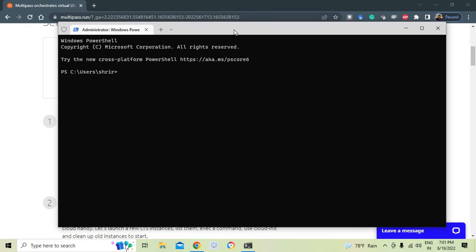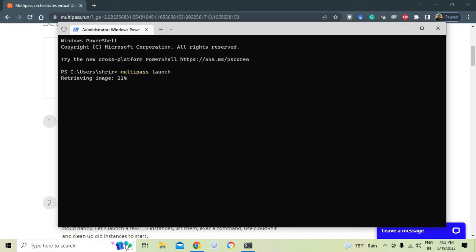To launch a Multipass instance, the command is very simple: `multipass launch`. The first time it runs, it takes a few minutes to retrieve and verify the image. After launching, the instance is automatically given a name generated by Multipass itself. You can launch as many instances as you want, each with a unique auto-generated name, and you can also rename them.